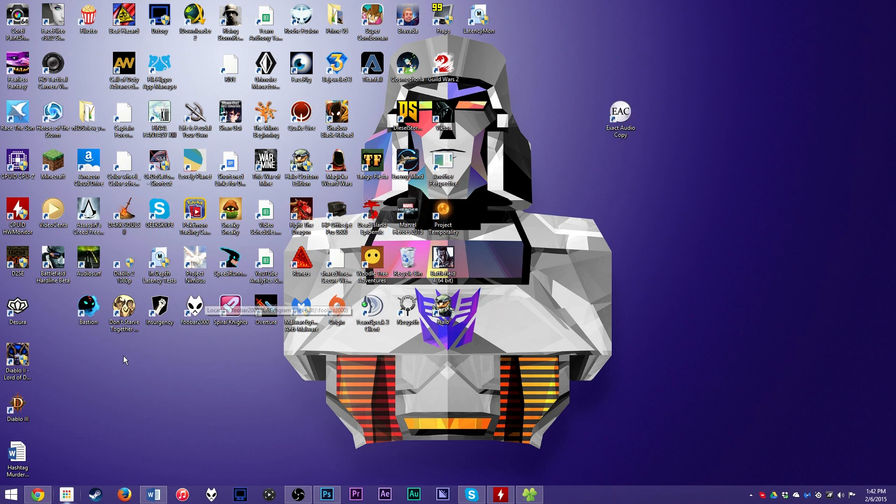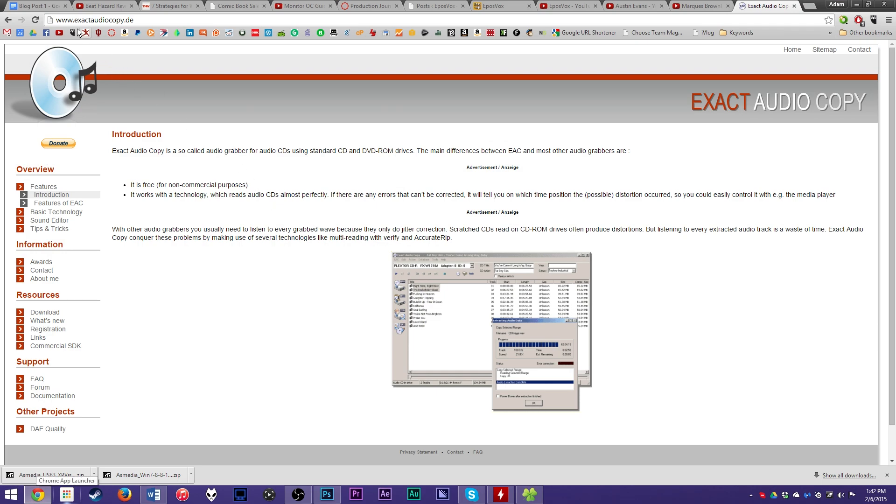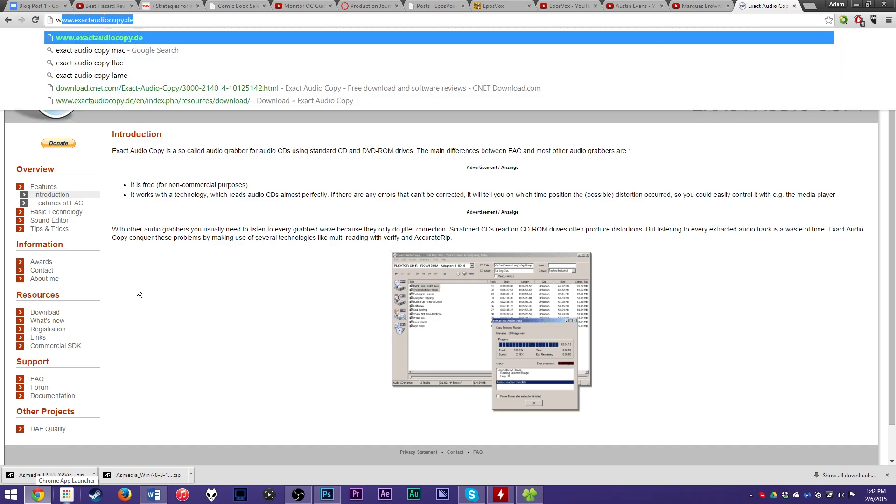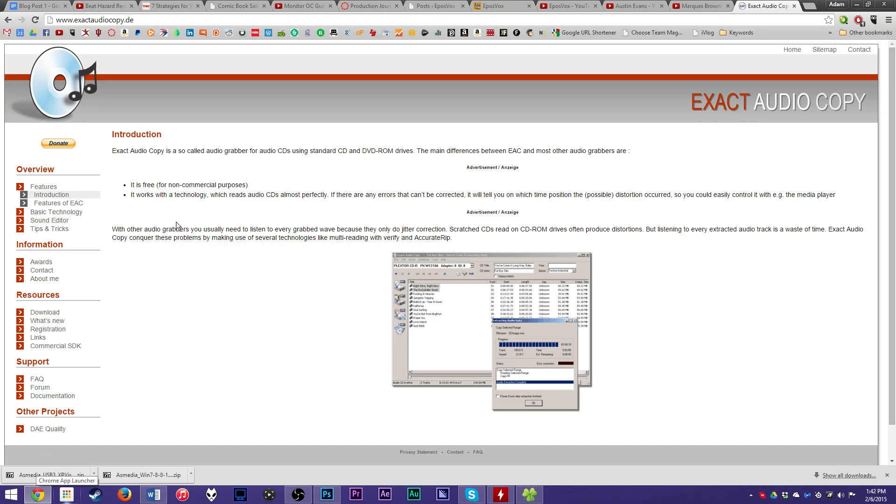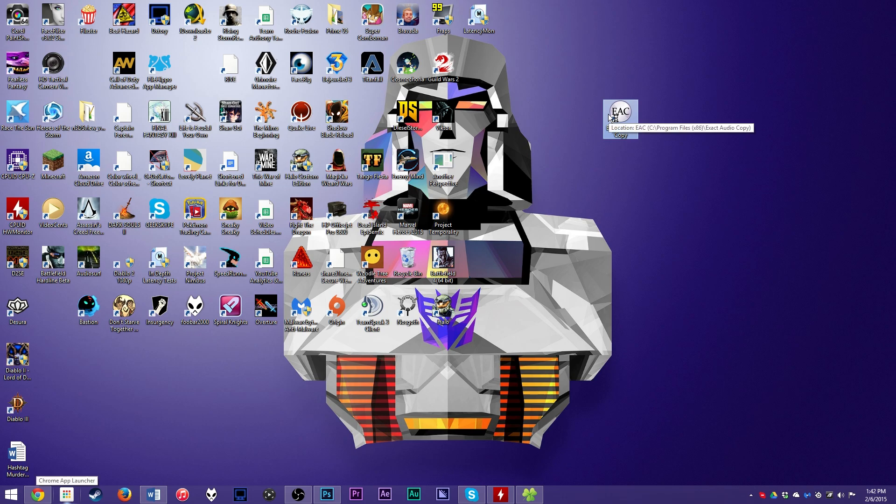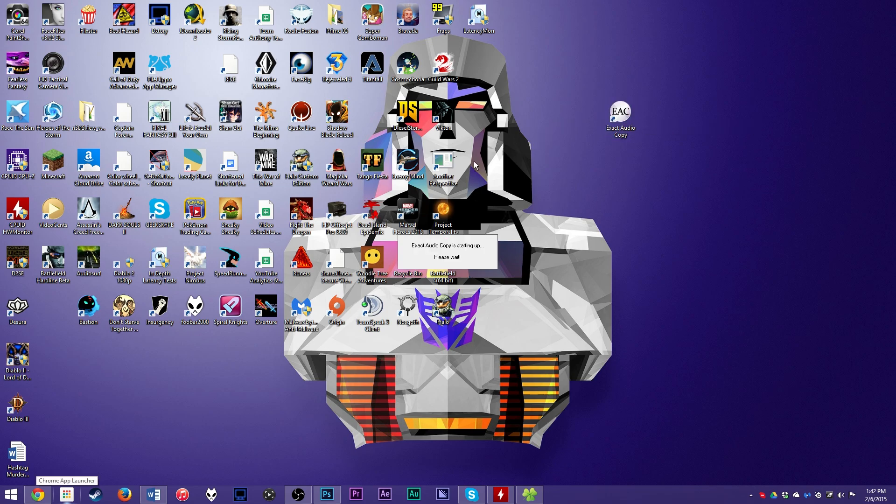Or you could use Exact Audio Copy and get you some FLAC files which will work in a variety of media players, just not iTunes, and you can play on your computer with some high quality cans or a hi-fi system. Now to get Exact Audio Copy, go to exactaudiocopy.de and download it and install it.